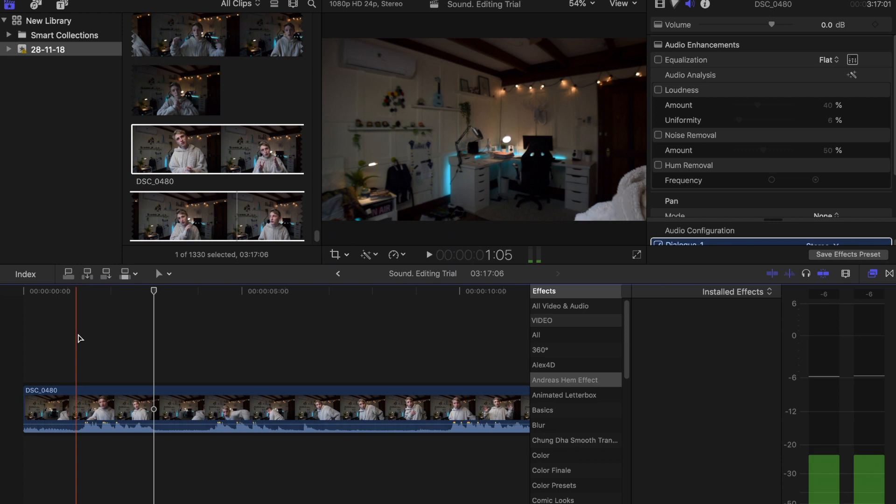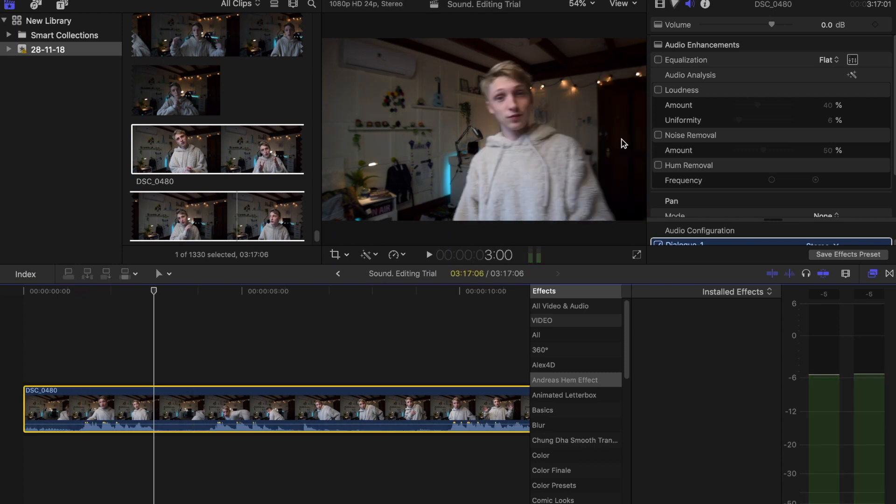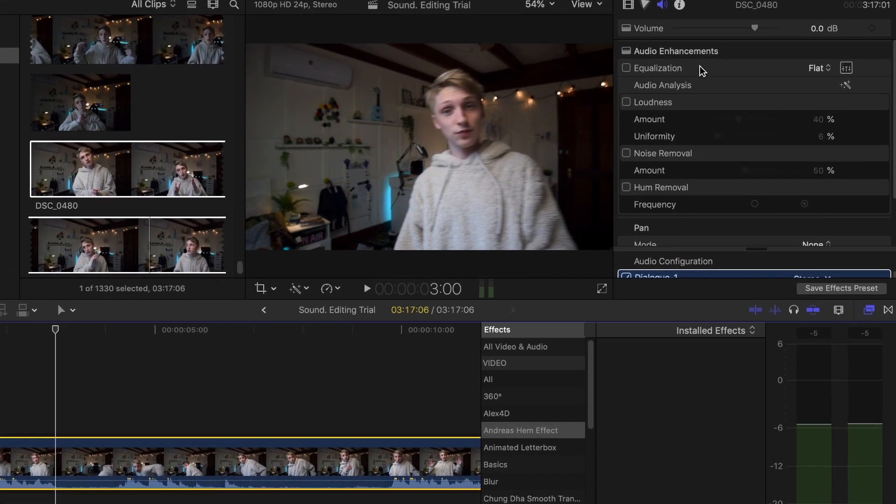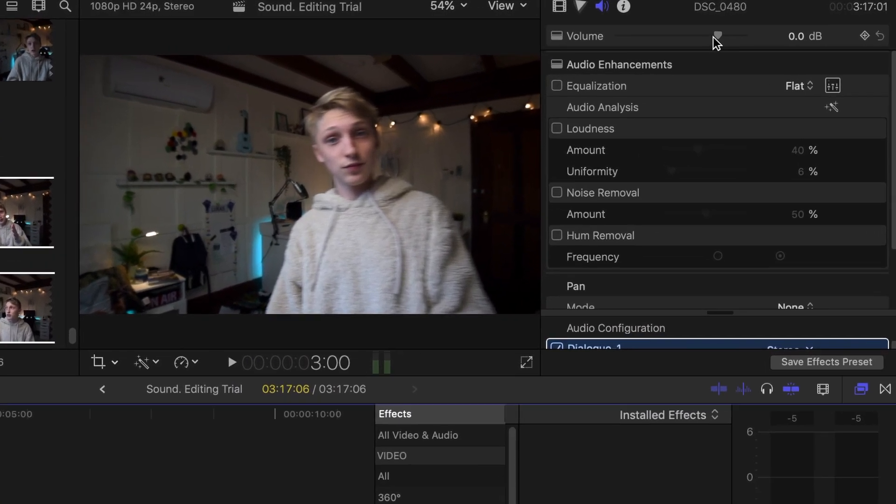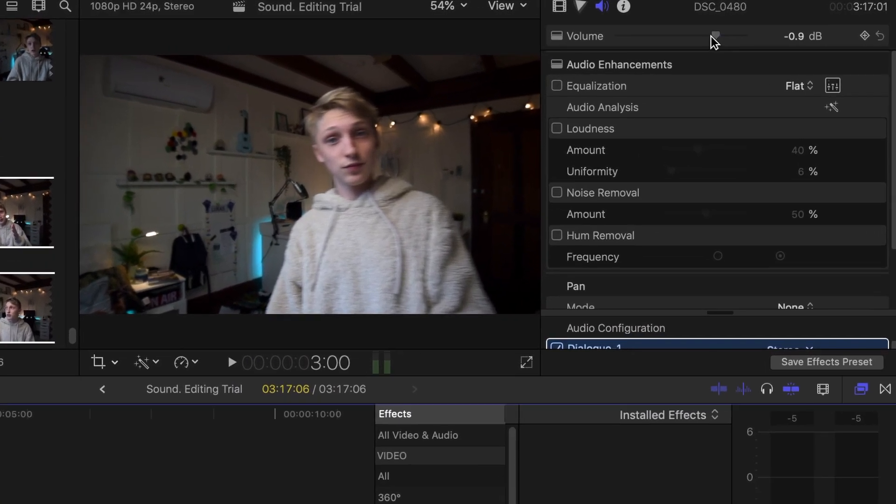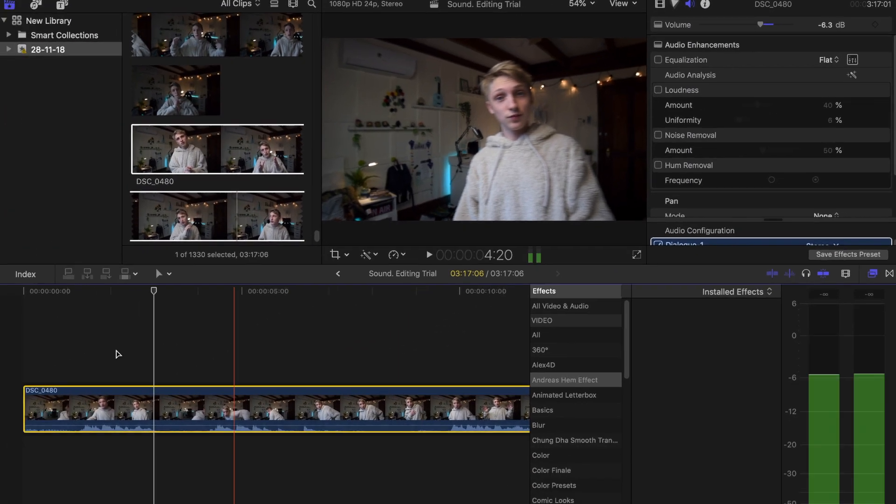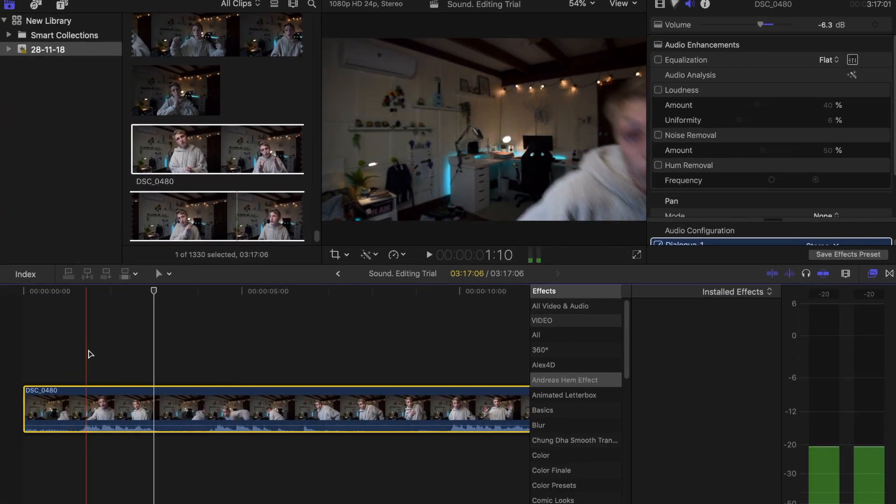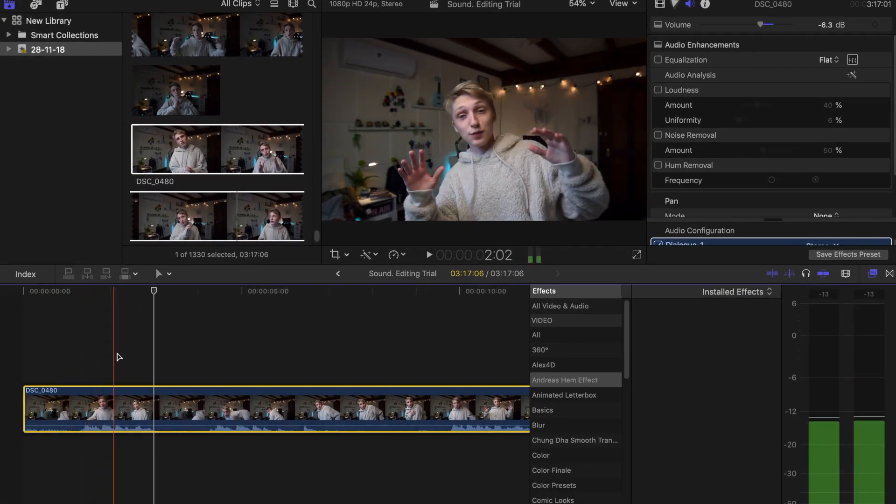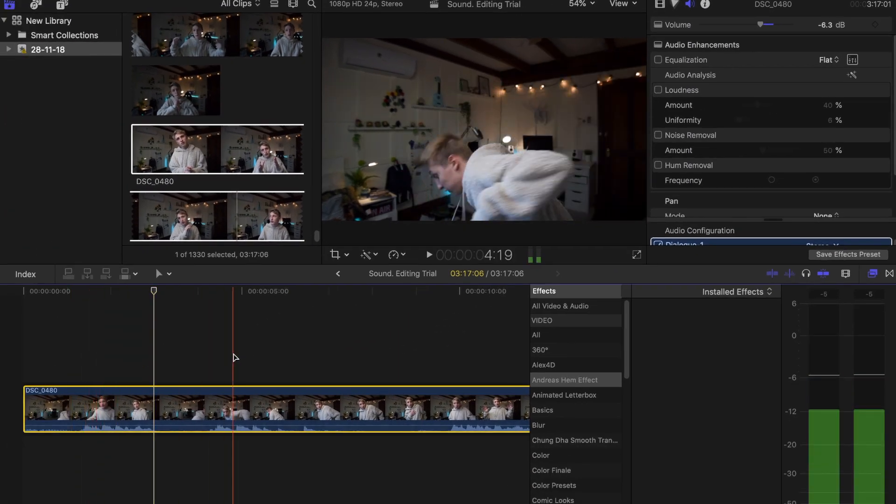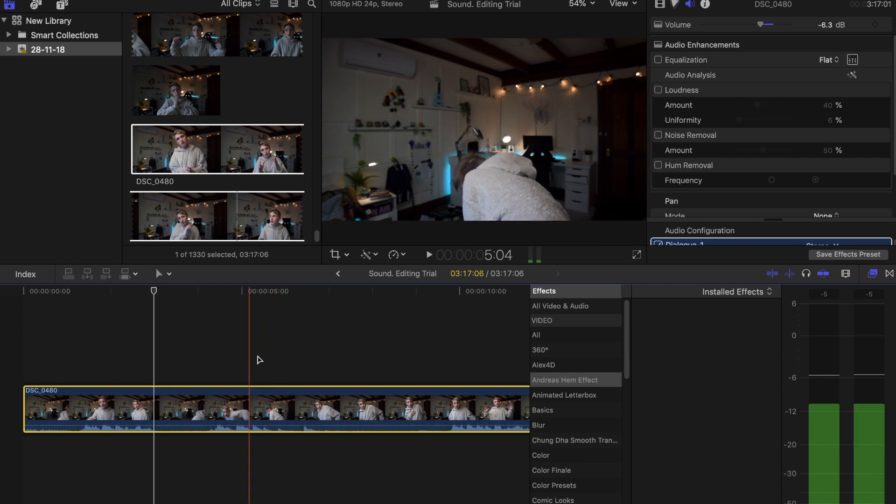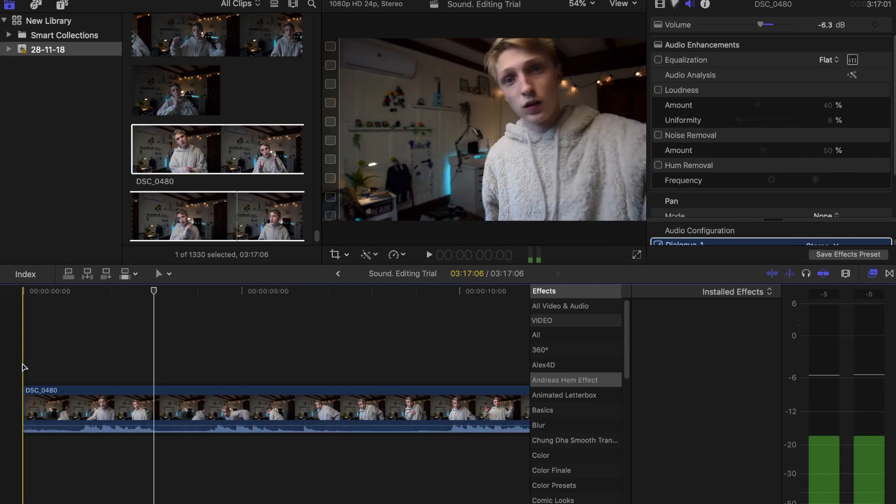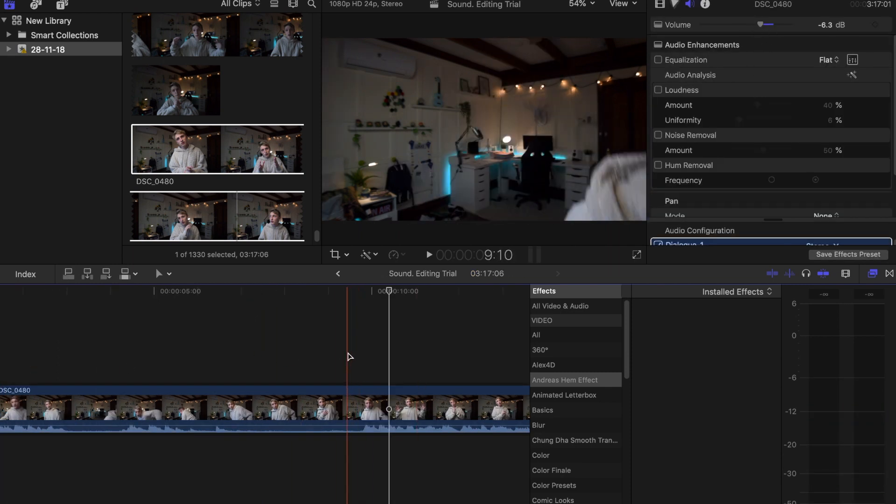How we can fix this is by actually just bringing down the volume here. We're going to bring that down to around negative six. So we've simply fixed that by moving down the volume.